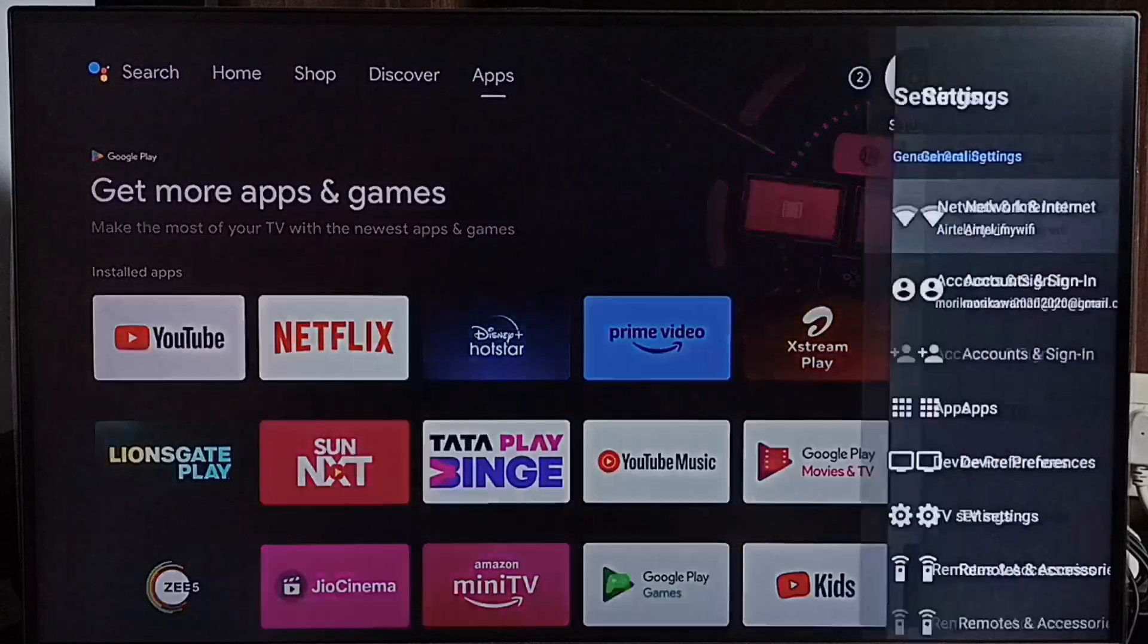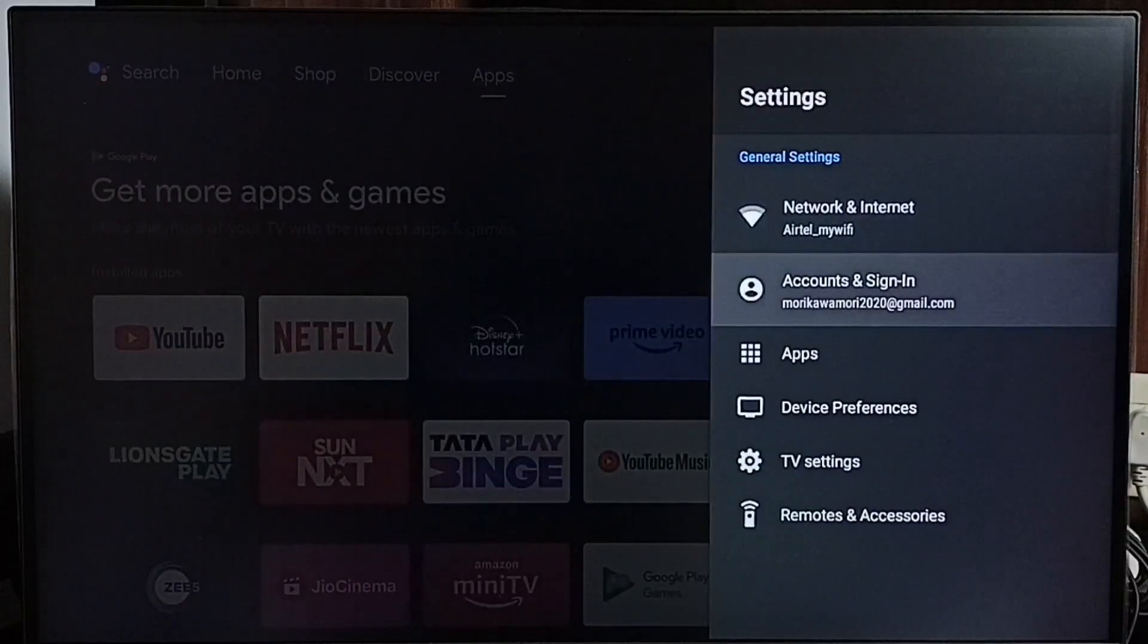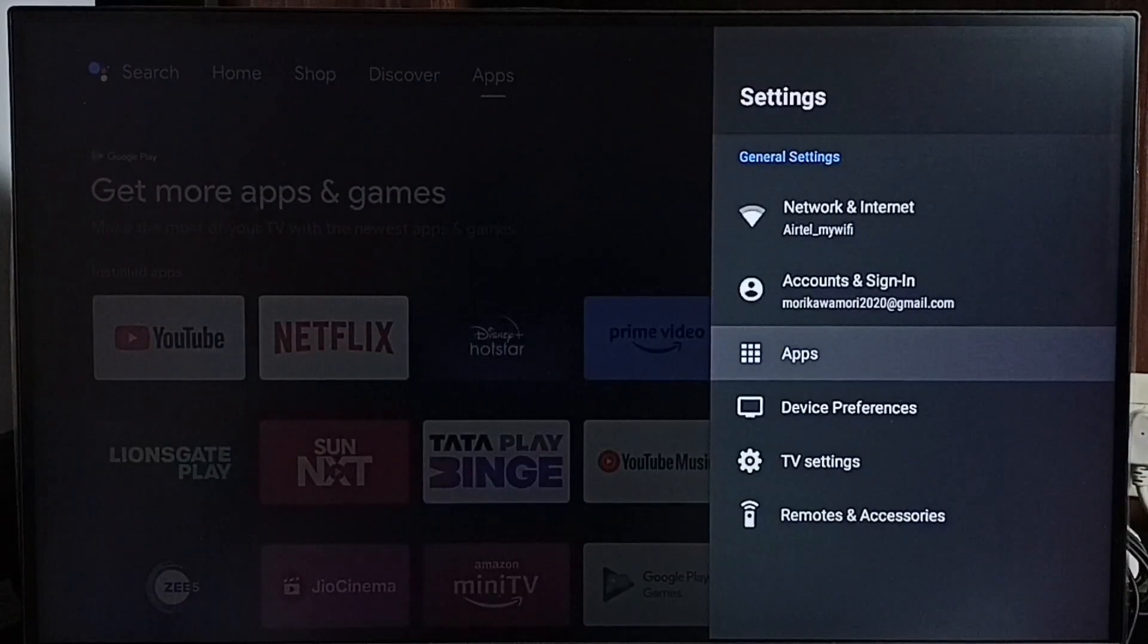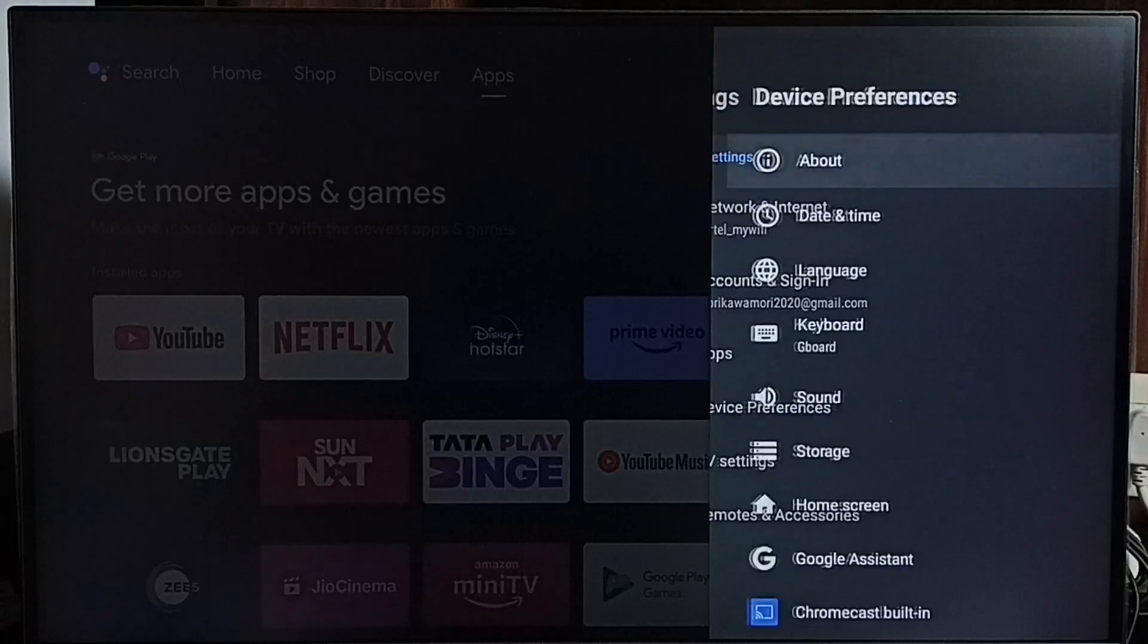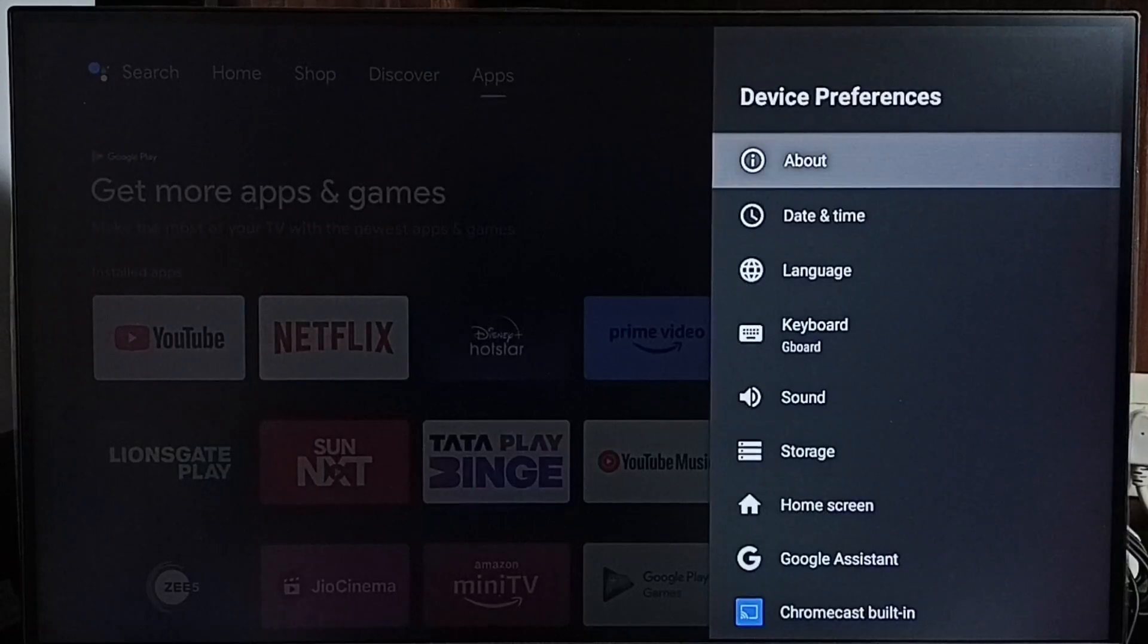Select the settings icon, then device preferences, and go to About.